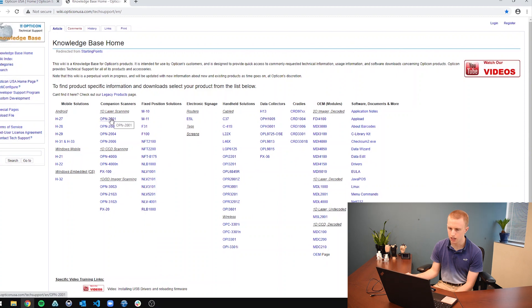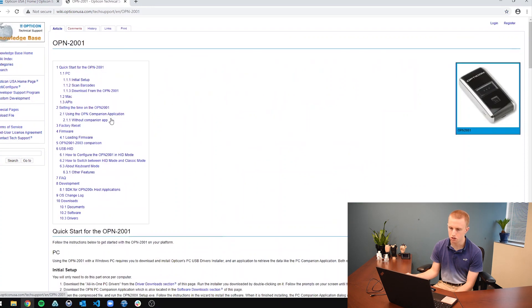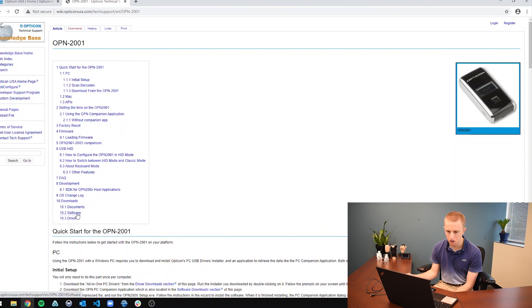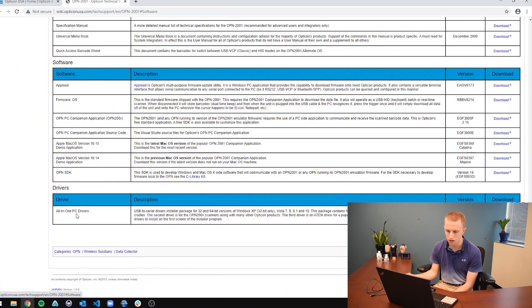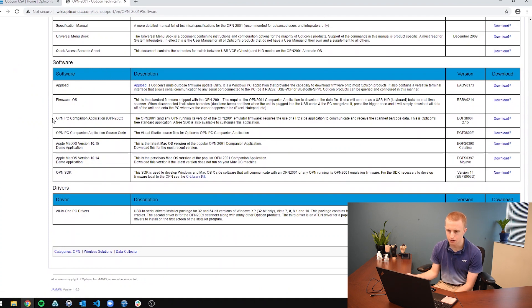So in this case, let's just go to the OPN-2001 because that's what we're using. So it's going to be all the way at the bottom by this software. In all of these tabs, you just click on software. And down in software, it's going to be this OPN PC companion application.